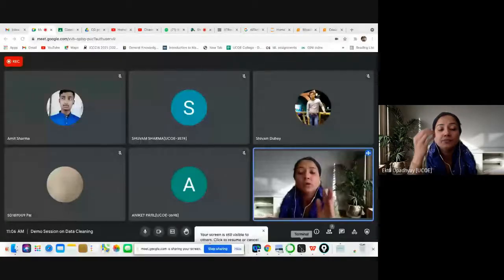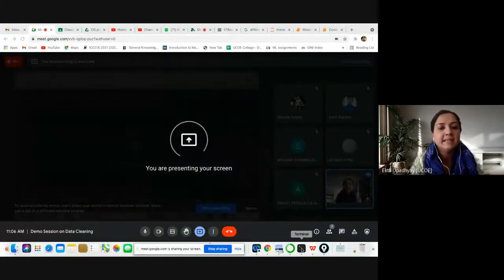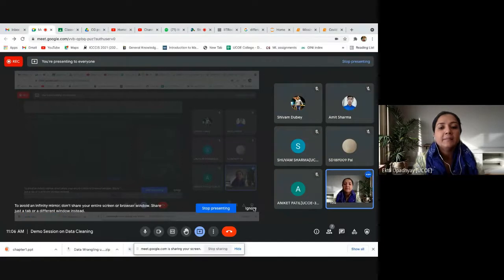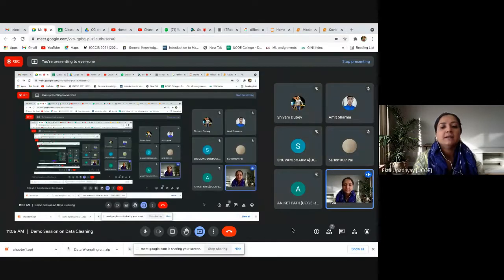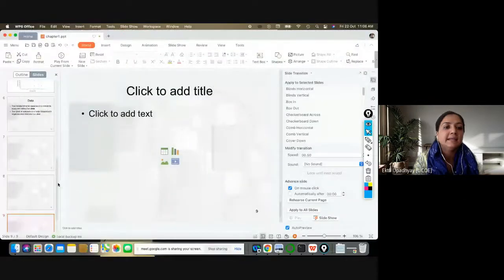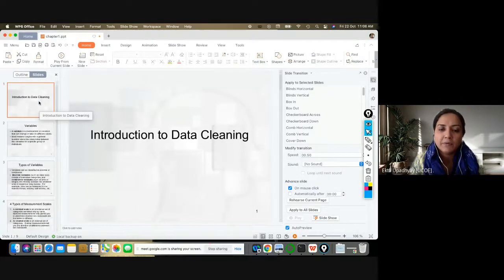The topic we have chosen today is one of the primary topics of data engineering. For those aspiring to be data engineers, let me touch upon what data engineering is all about before coming to today's main topic.